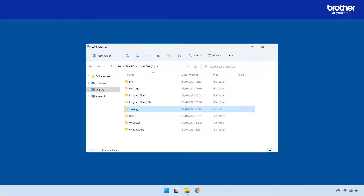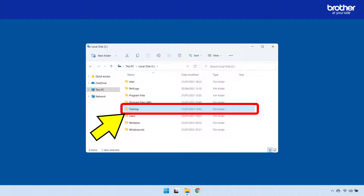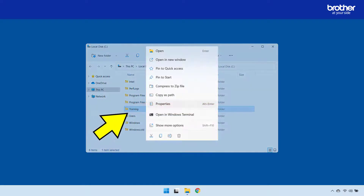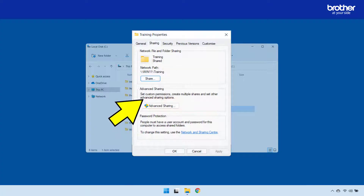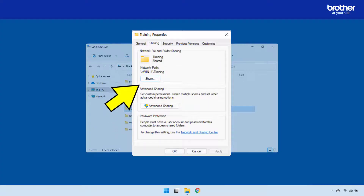From Windows, create a folder that you would like the Brother device to scan into. In this example, I'm using a folder called 'training'. To share it, simply right-click it, then left-click the Properties option. From the properties window, click the Share button.